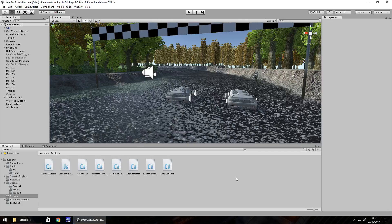Hello there, I'm Jimmy Vegas and this is how to make a driving racing game in Unity and welcome to episode 11.